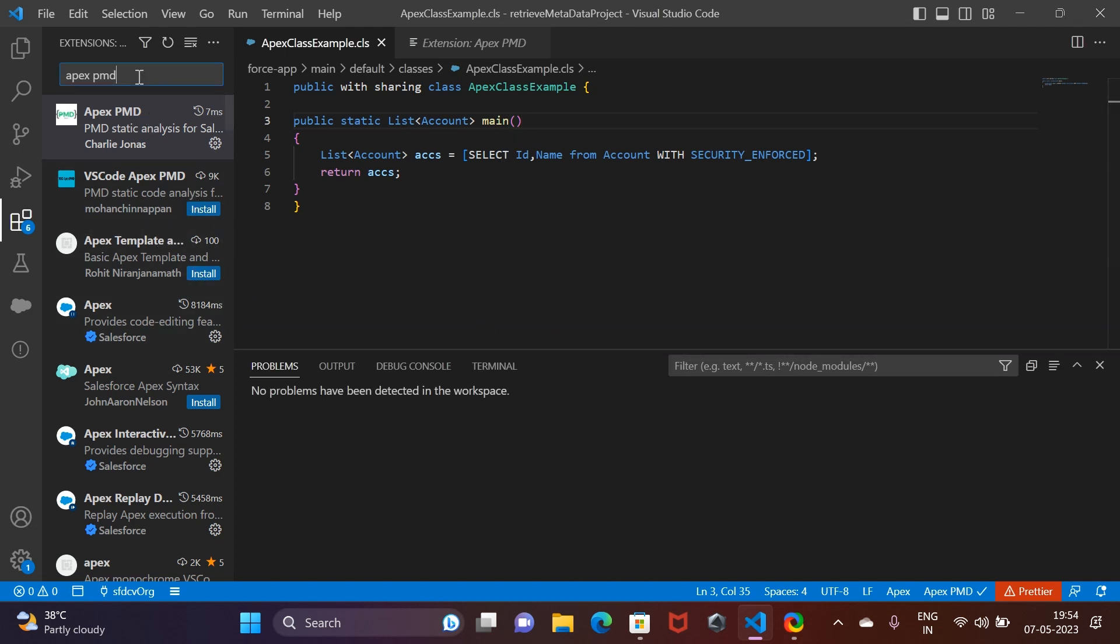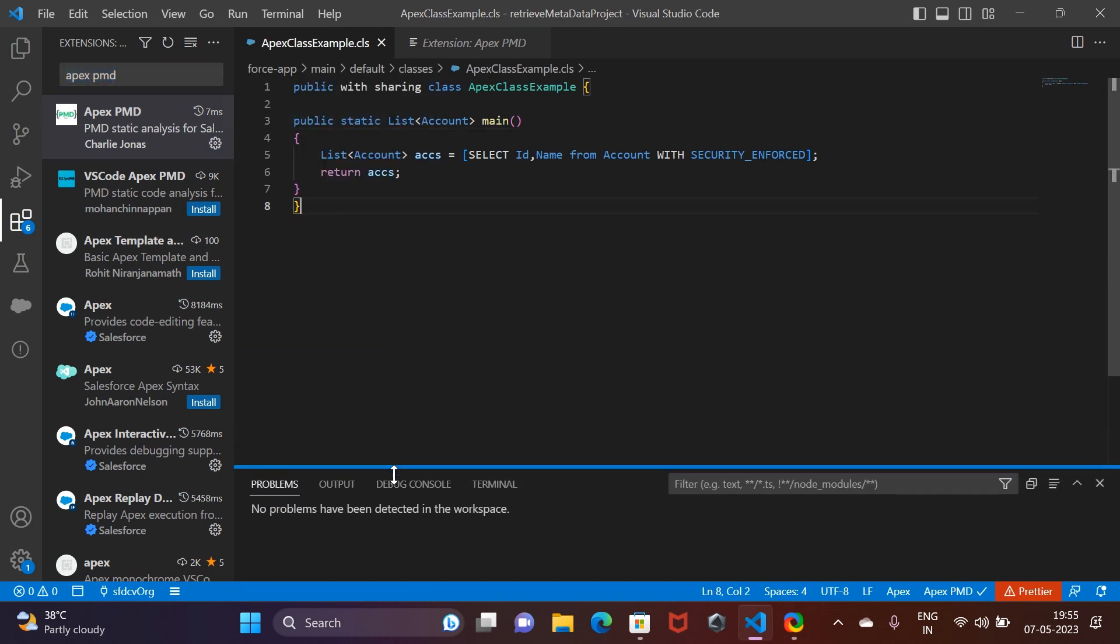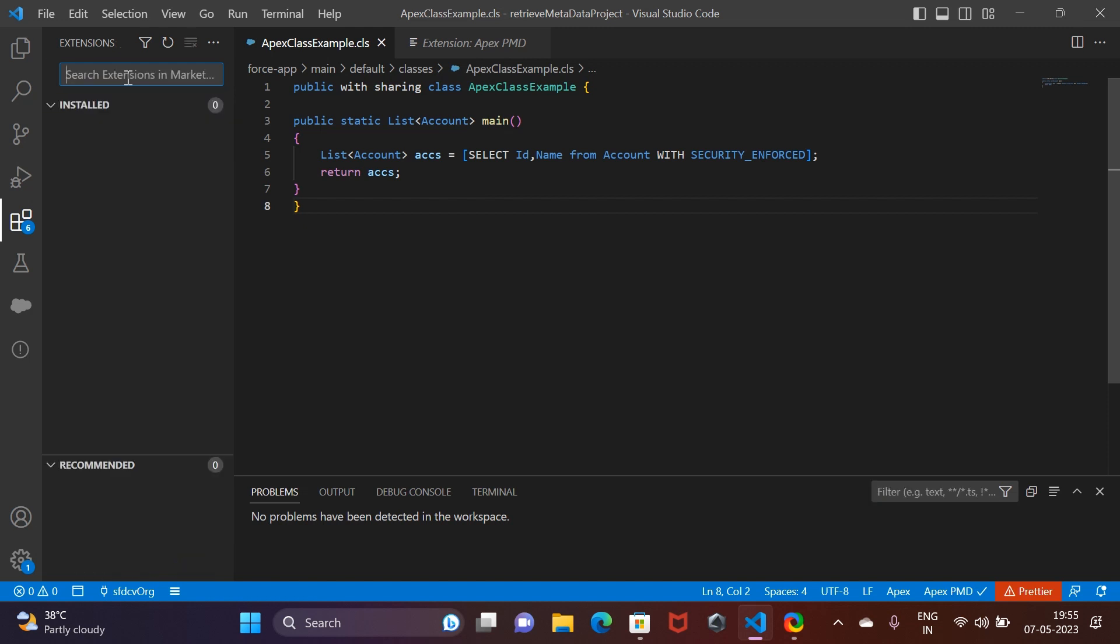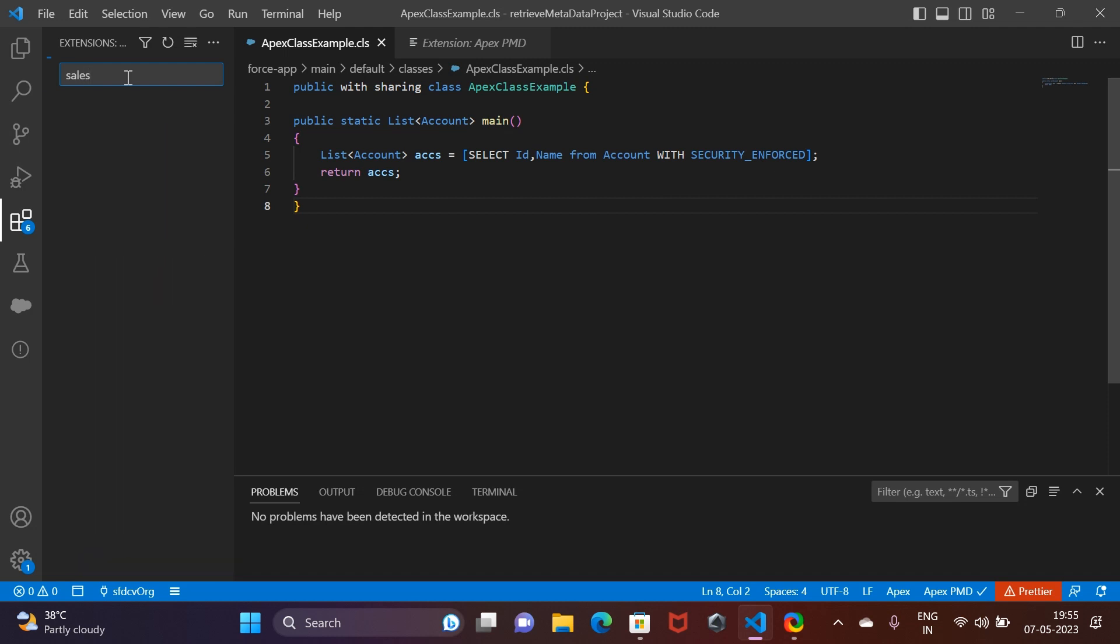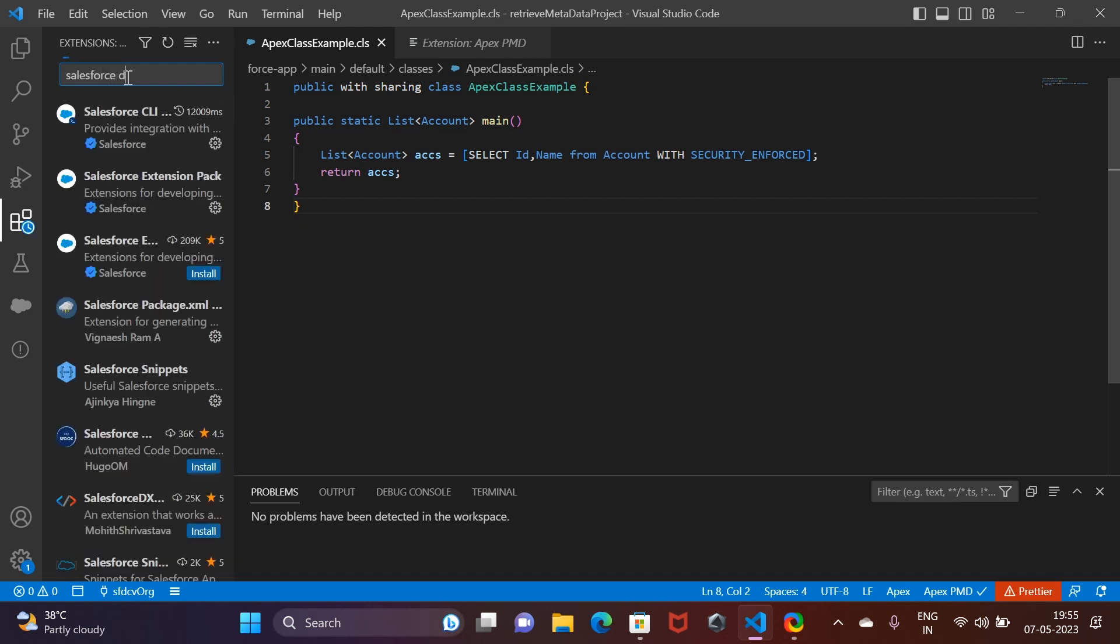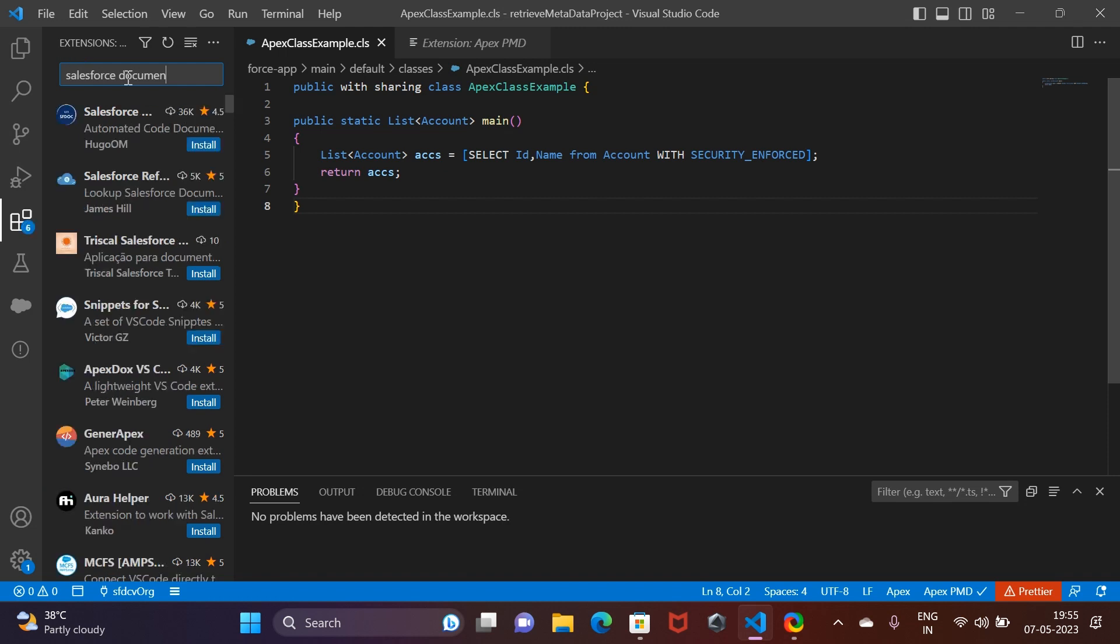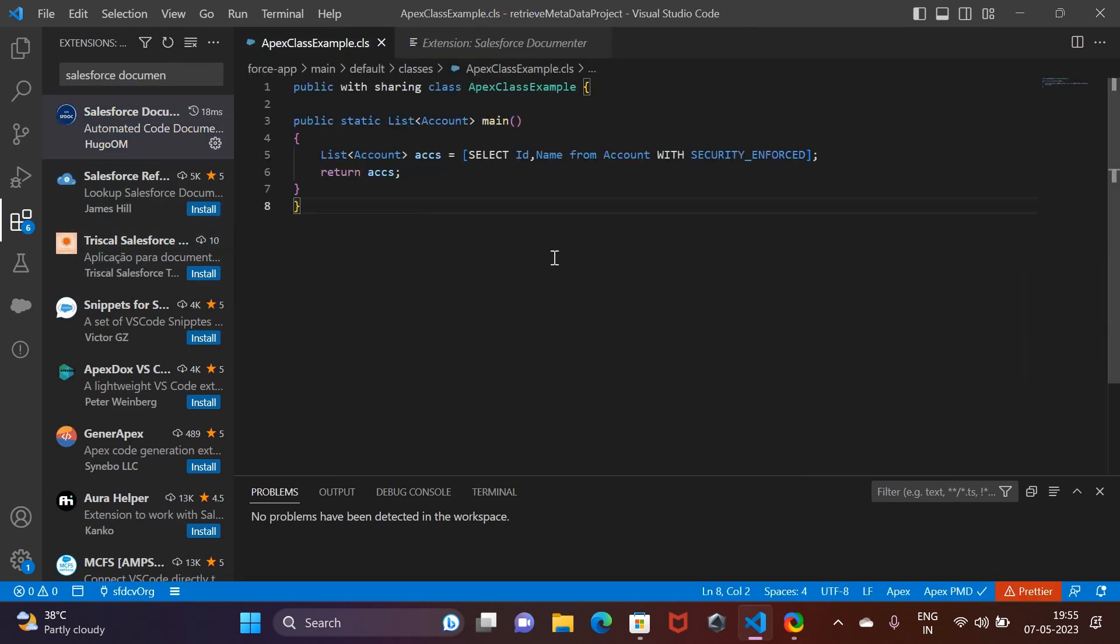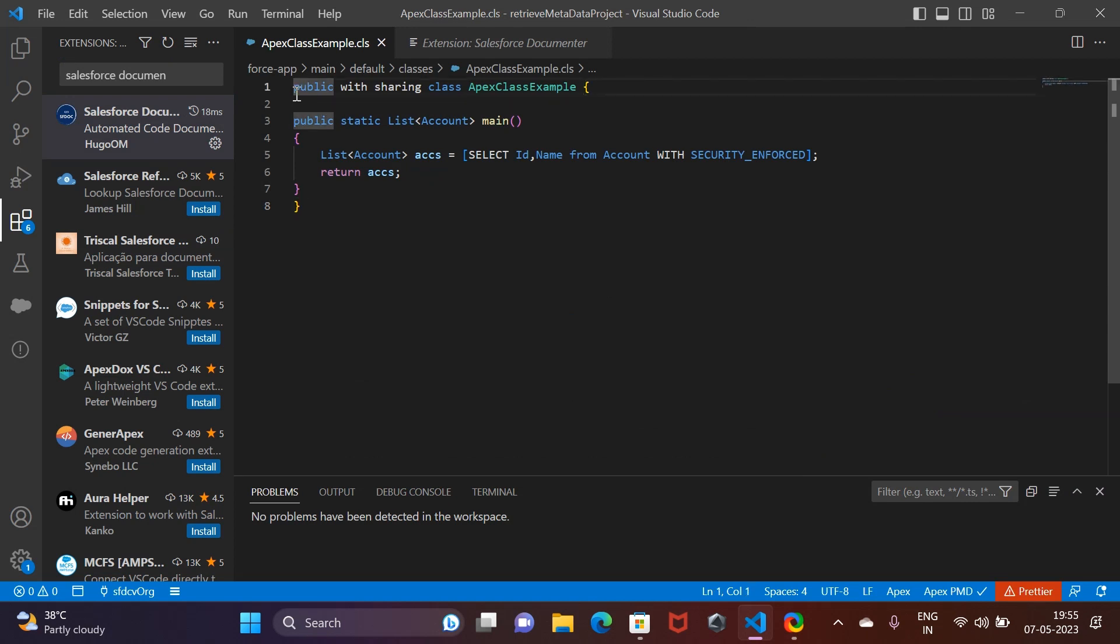Now the third category is basically the documentation of your classes. Anything that you are writing in Apex, you need to document it properly so that the next developer after you who's going to work on the same class knows what the class or method you have written is about in a very short period of time. For that, we use something called Salesforce Documenter. Click on the install button.